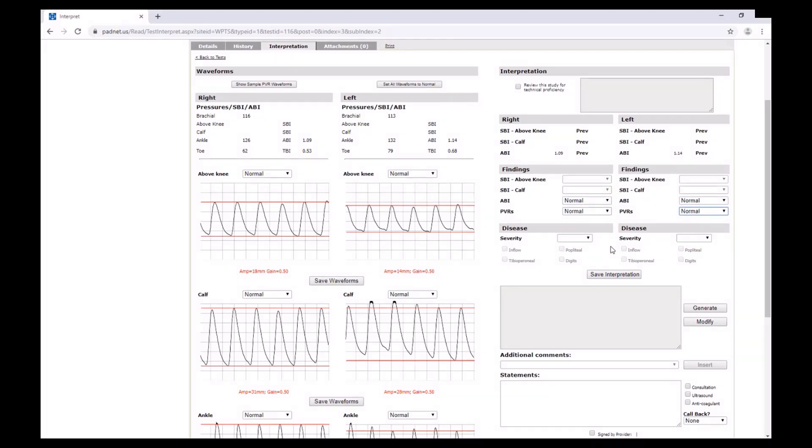To view a patient's history including BMI, former vascular procedures, and risk factors, click on the History tab right here. But for now, let's go back to the interpretation.